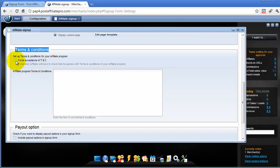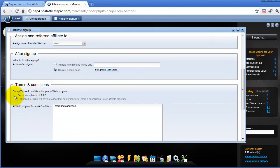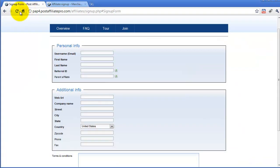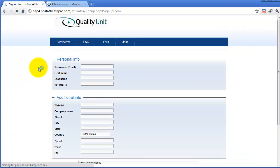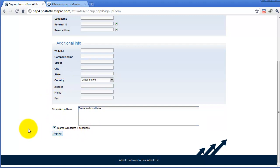You can force affiliates to accept the terms and conditions, or just leave it optional. If you write the text of your terms and conditions and save, you can make it mandatory. Right after you reload the affiliate signup page, you will see the terms and conditions text was updated, and before an affiliate can continue with signup they will need to agree by checking the checkbox.